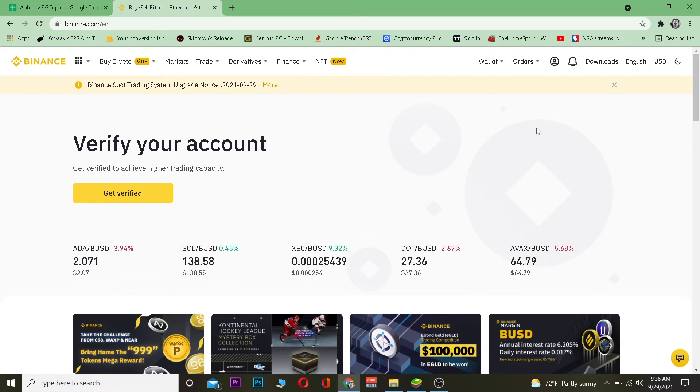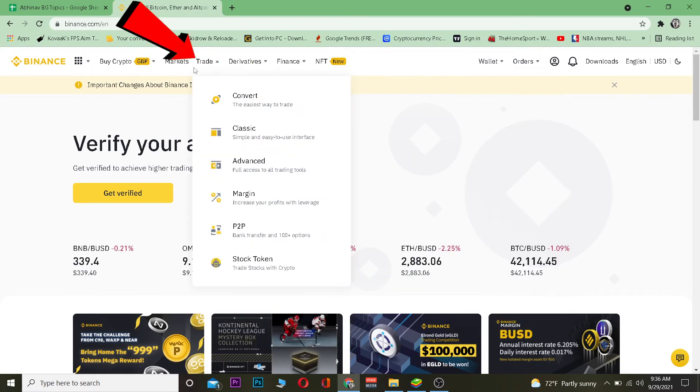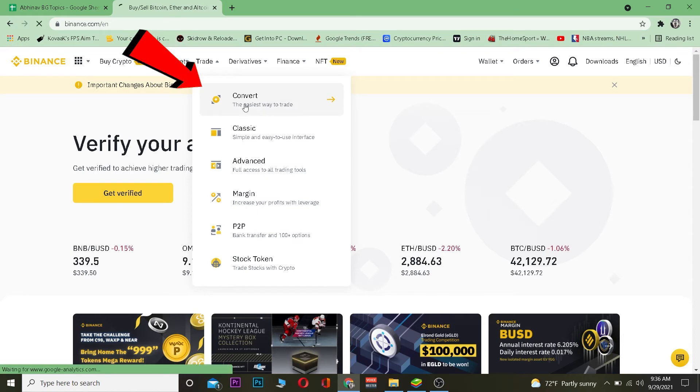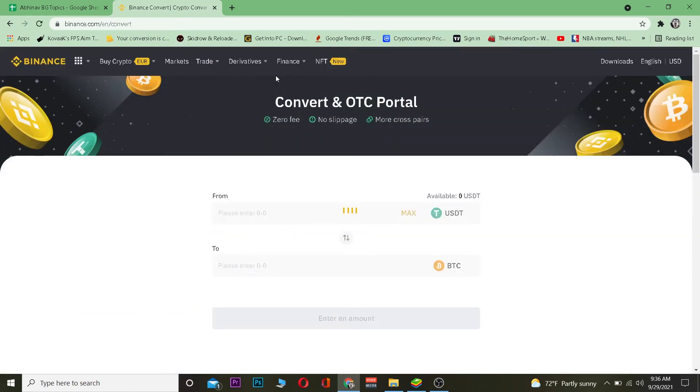First step: you want to come to Binance.com which is the official website of Binance. Once over here you want to go on the Trade section. Once you're in the Trade section you want to go on the Convert section. Now remember, when you're converting crypto it doesn't take any fee, so it's basically free.